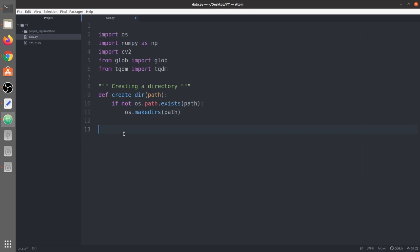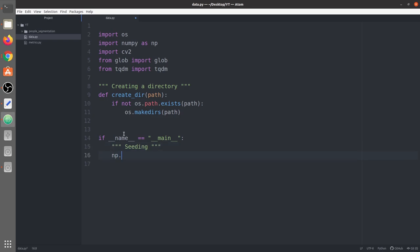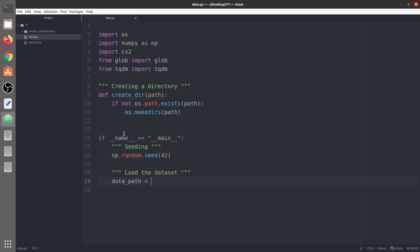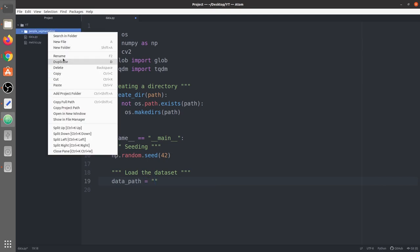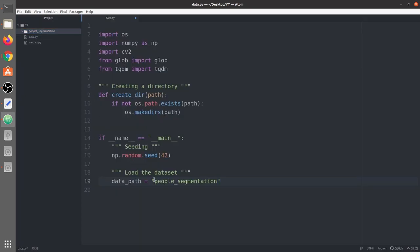Now let's go to the main function. We'll follow the seeding mechanism first — we will seed the environment, specifically the randomness within NumPy, so we have the same randomness every time. Here we will first load the dataset. The data path is set to 'person_segmentation'. Now we'll create a function called load_data, giving it the data path. This function will take the data path and return the training and testing splits — the images, masks, and all of that.